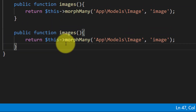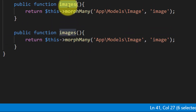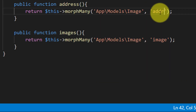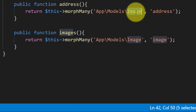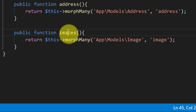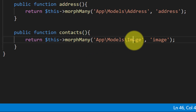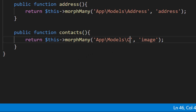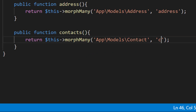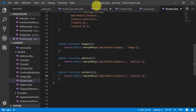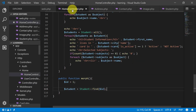For address we use the Address model with morph column address, and for contact we use the Contact model with morph column contact. Save these files.